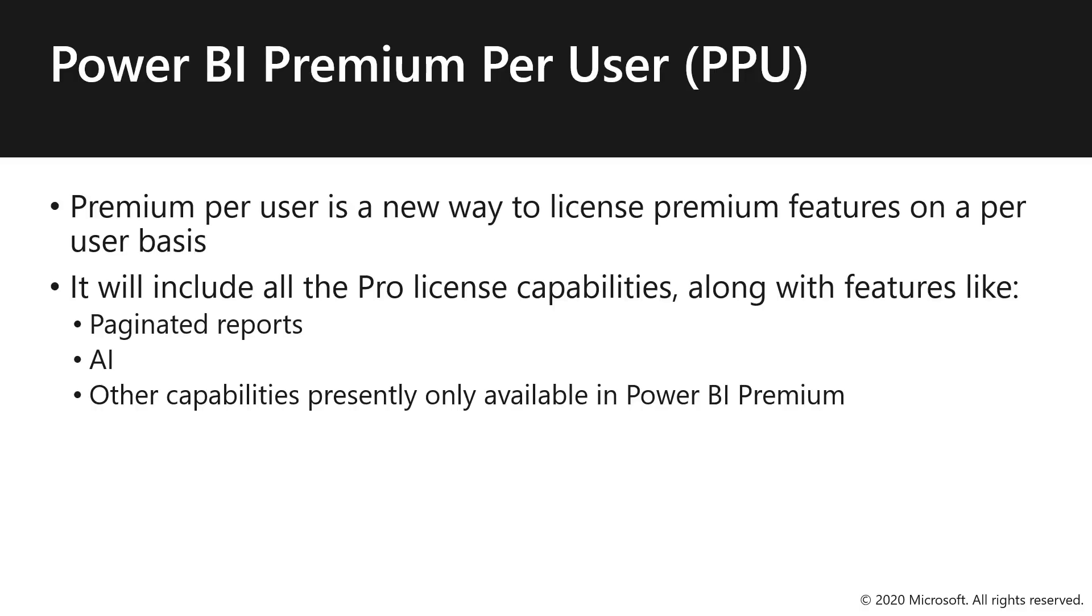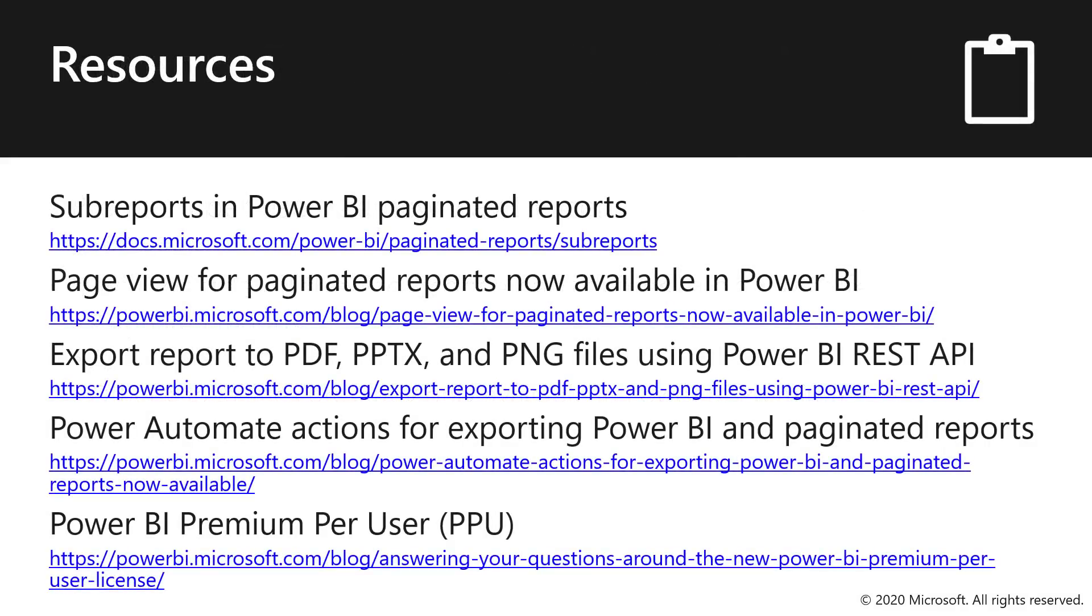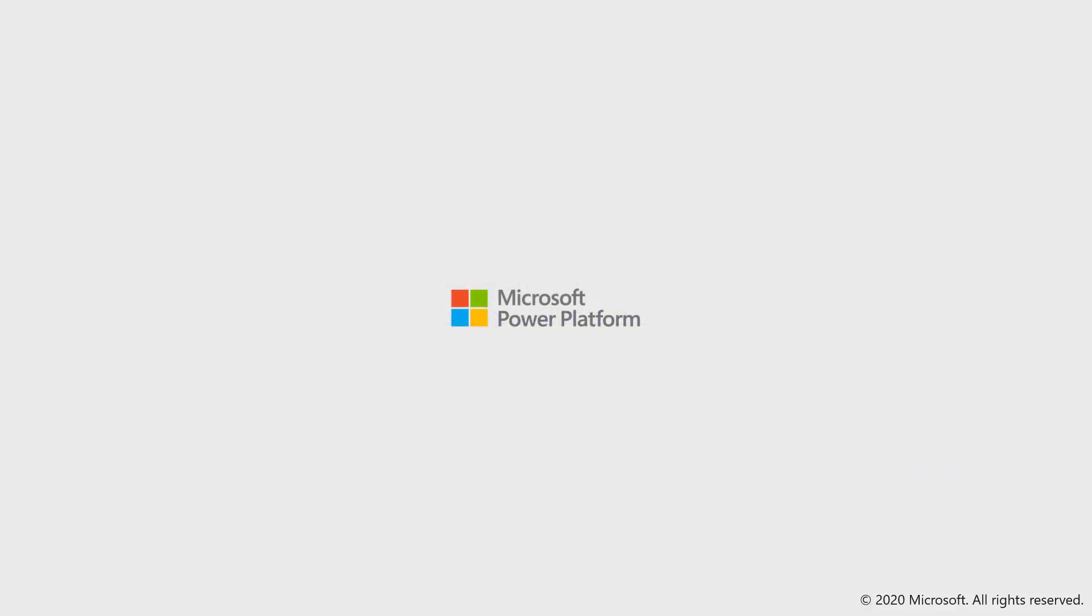All right well there you have it so an abundance of new capabilities and features built in for paginated reports we can wrap up with a handful of resources these are all available on Power BI docs but we're just drawing to your attention that there are some specific articles that will give you more information about what we've just talked about and demoed here. Awesome yeah no great to great to spend more time with you Peter and chat through some of the exciting updates and look for a lot more as we move throughout 2021. Looking forward to it all right well thank you very much for watching